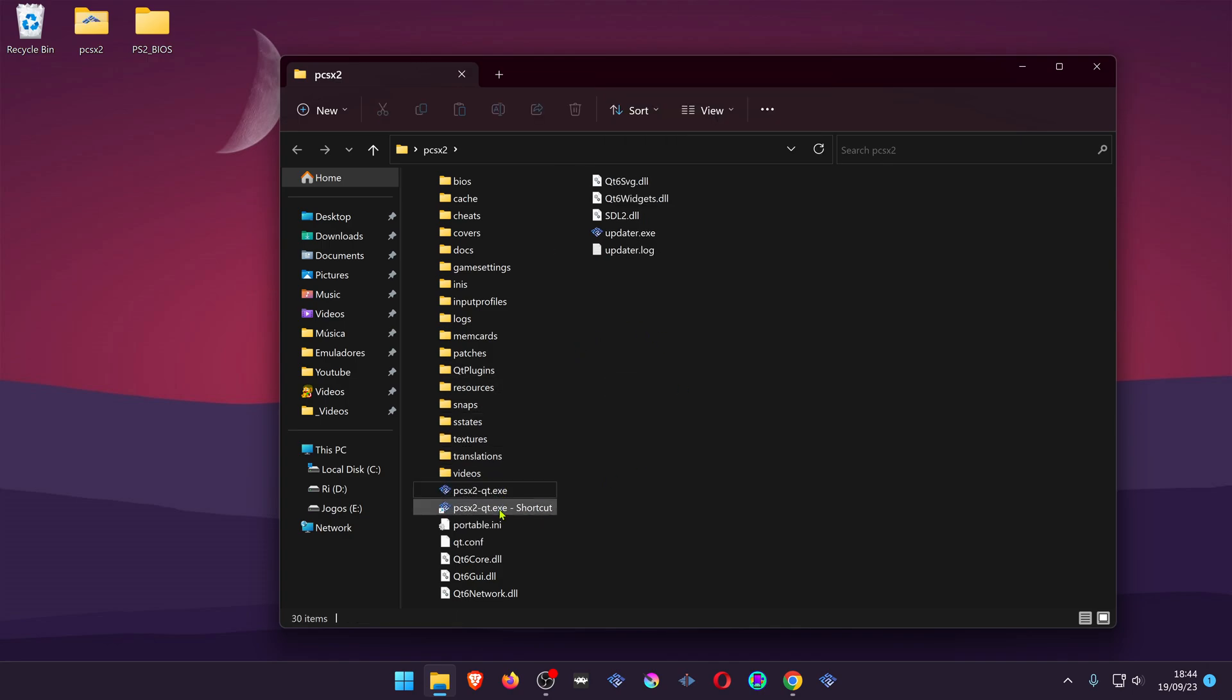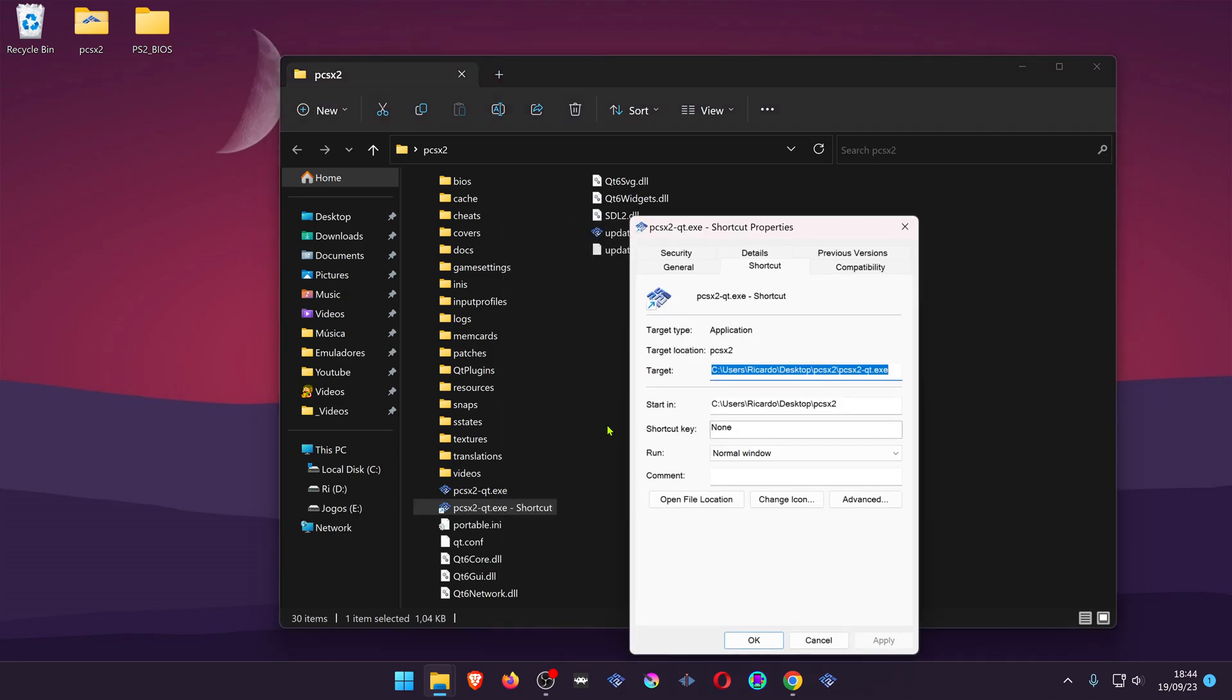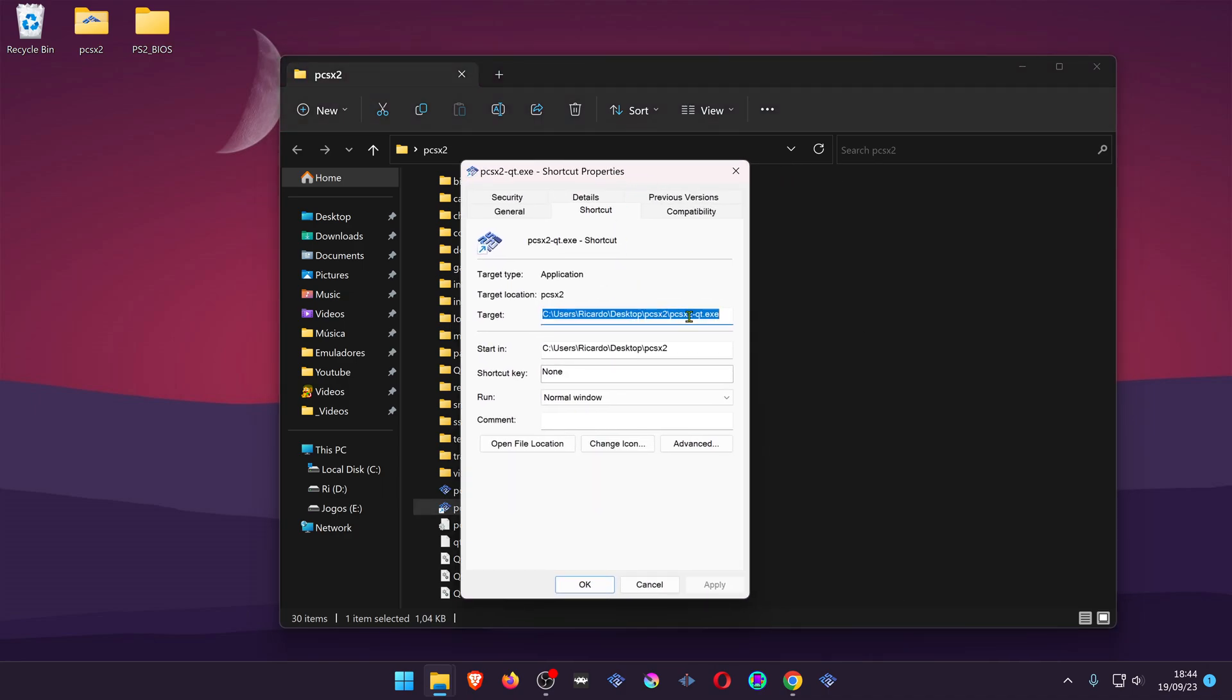Go to the properties of your shortcut and at the end of the target add a space, then a hyphen and write big picture.